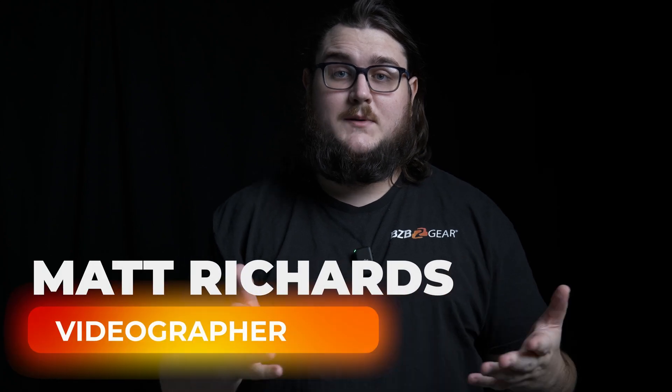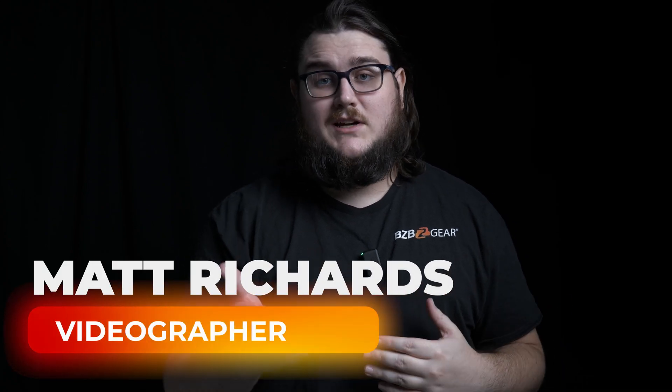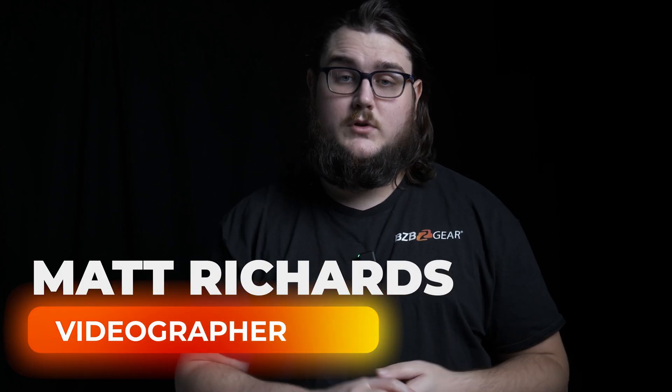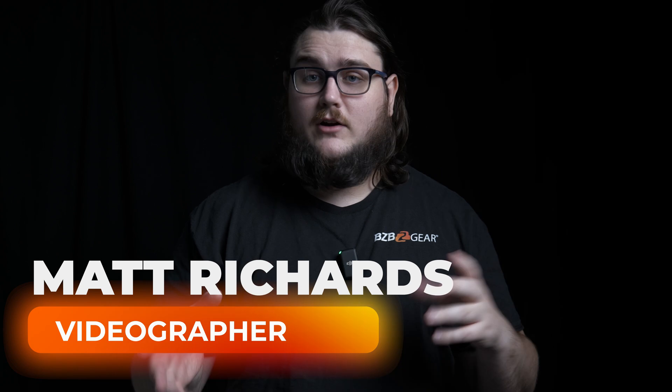Hey BZBTV fans, my name is Matt. Today we're going to be talking about a very cool plugin with OBS. I know we've talked a little bit about OBS in the past, but we're going to be covering some tips, tricks, and other things that you can do with OBS, vMix, and ProPresenter in the coming weeks.